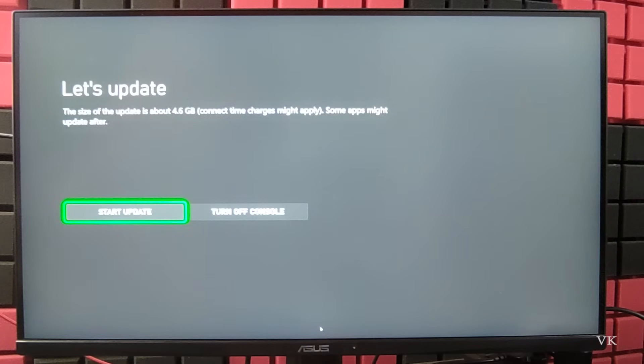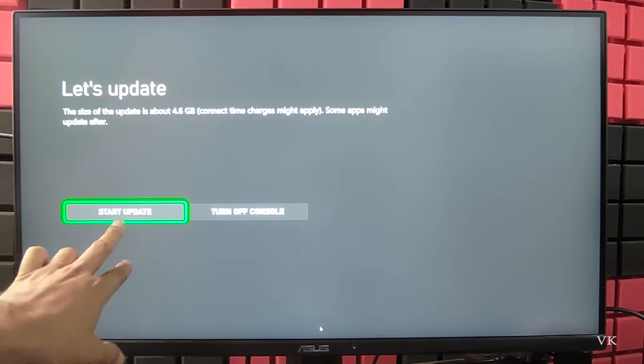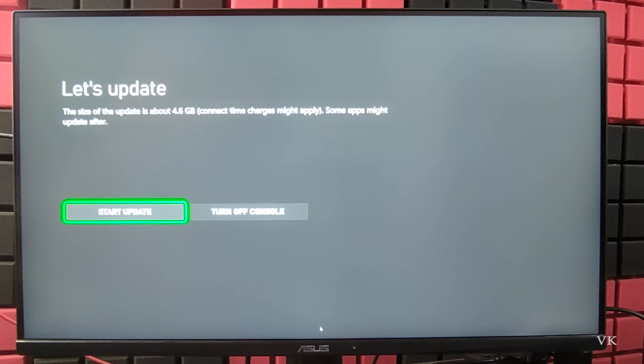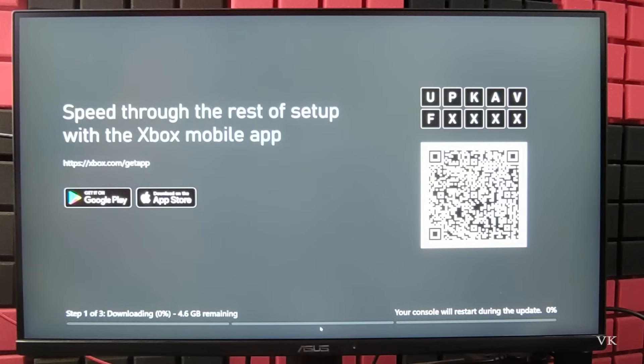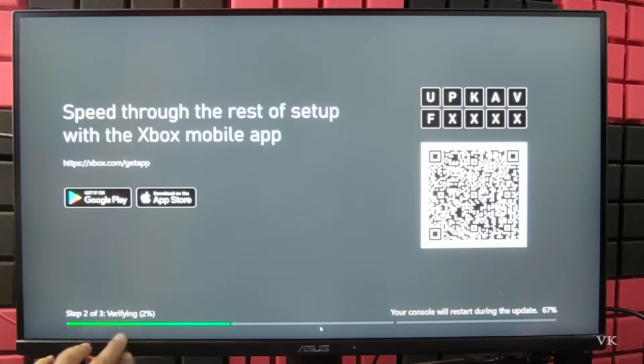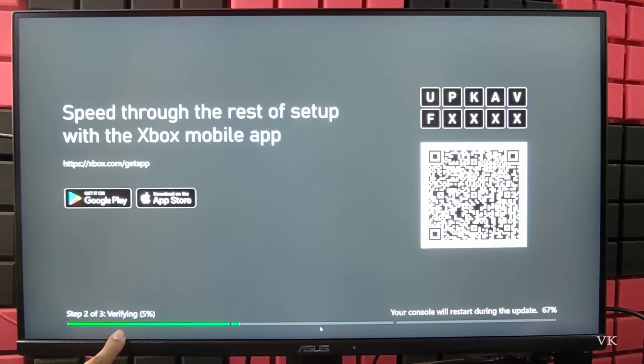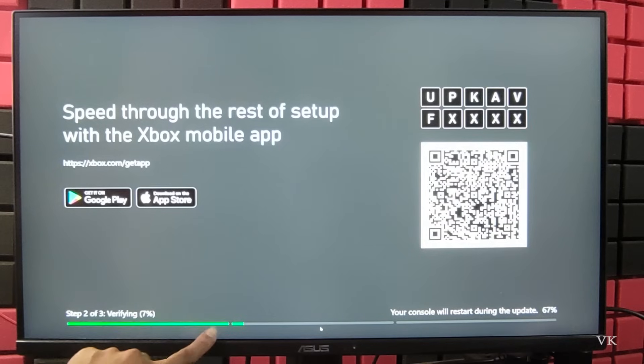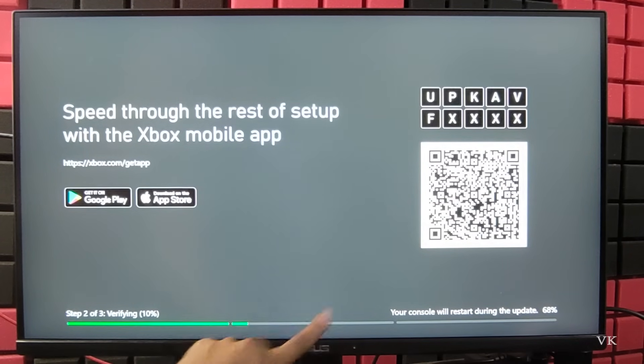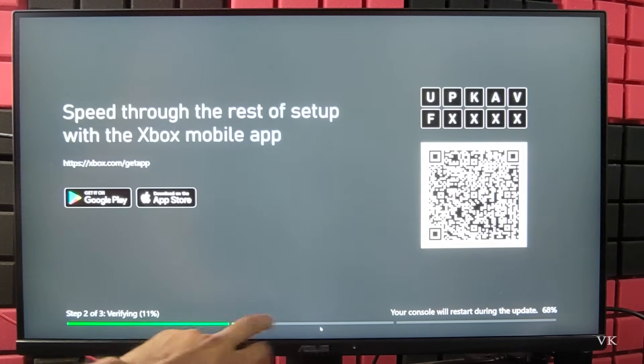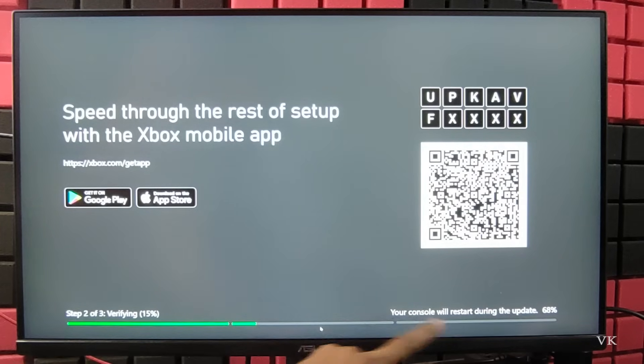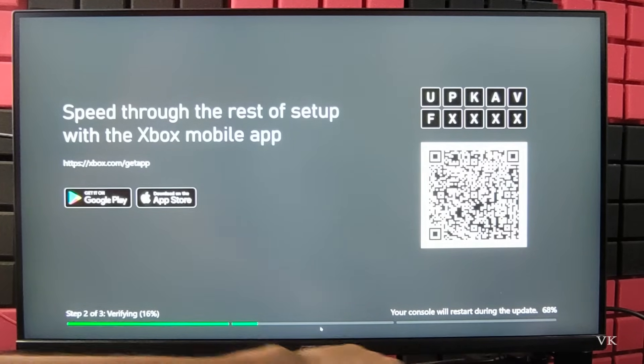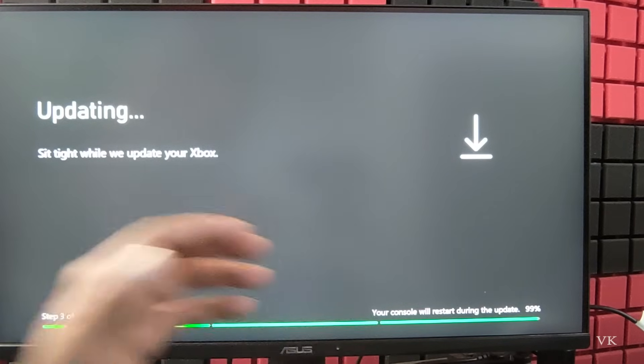Now it is asking to start update, so I'm going to tap start update. This time there should not be any interference. See, downloading is completed, before it was stuck in download. Now it's moved to verifying. Once verifying is completed, automatically it will be installed, so it's going to complete.